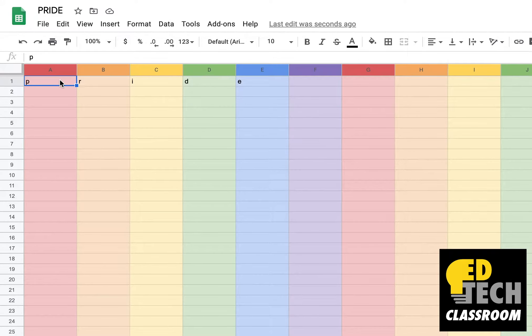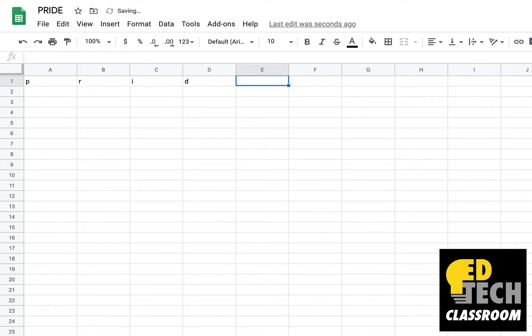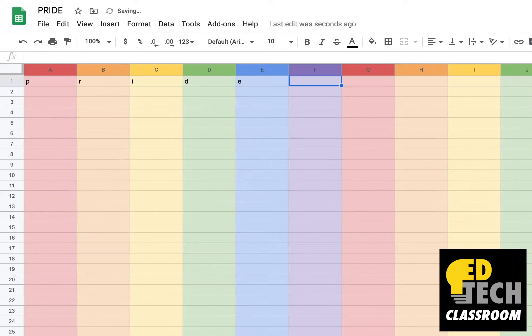So you'll see I've typed in the letters P R I D E into the first five slots of this Google Sheet. When I delete the E, the rainbow goes away. And when I put it back in, it's rainbow again.